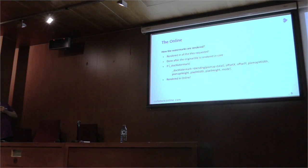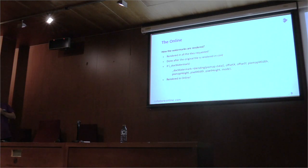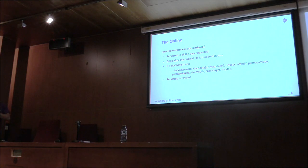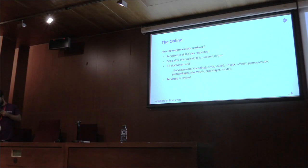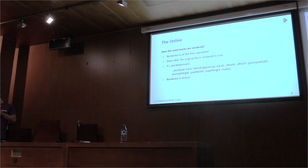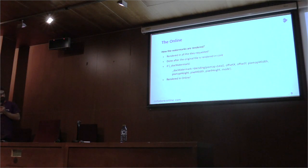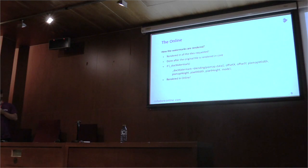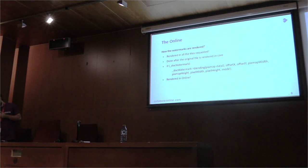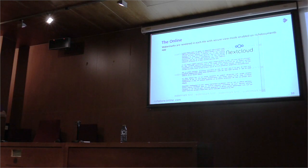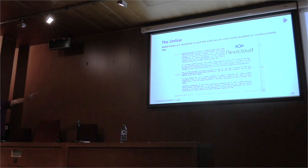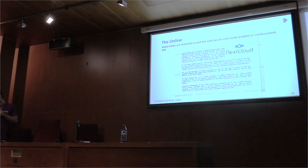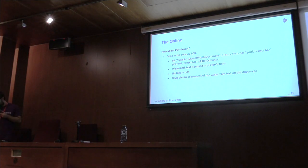So, how do the watermarks get rendered? We render the watermarks in all the tiles that are requested. It is done after the tile is rendered in the core and we check if the document has a watermark. If so, we just paint it with the watermark. This is done online, not in the core but the original rendering is in the core. After the rendering of the watermark, it looks like this. As you can see, each tile has a watermark rendered in the document.